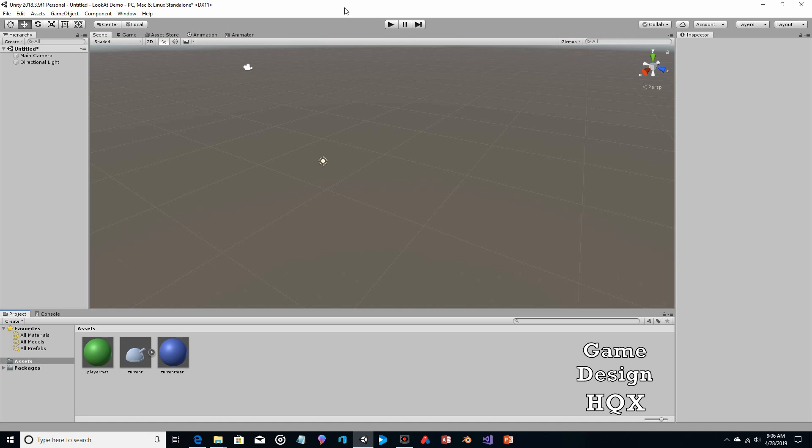In the last video I demonstrated how to have the camera facing an object even when the camera and the object are both in motion in different directions. At the end I had the cube face the camera. What that final step really ignored is the fact that since all sides of the cube look the same, it really didn't matter which side was facing the camera.